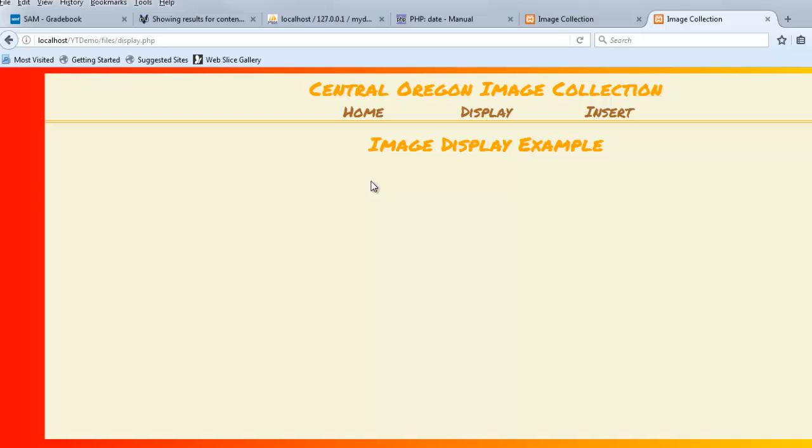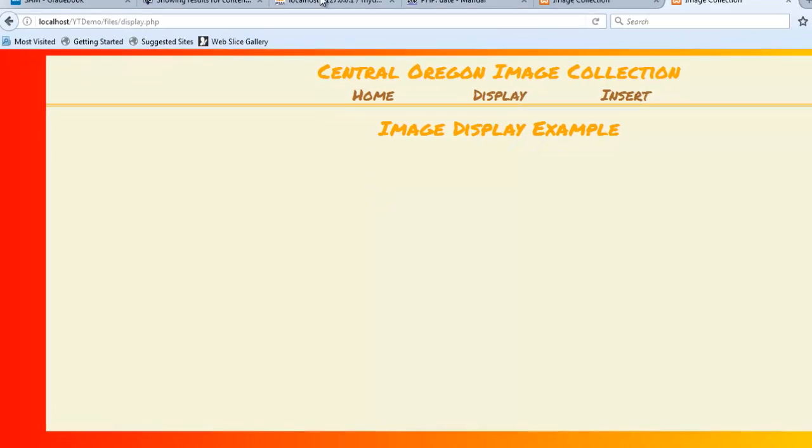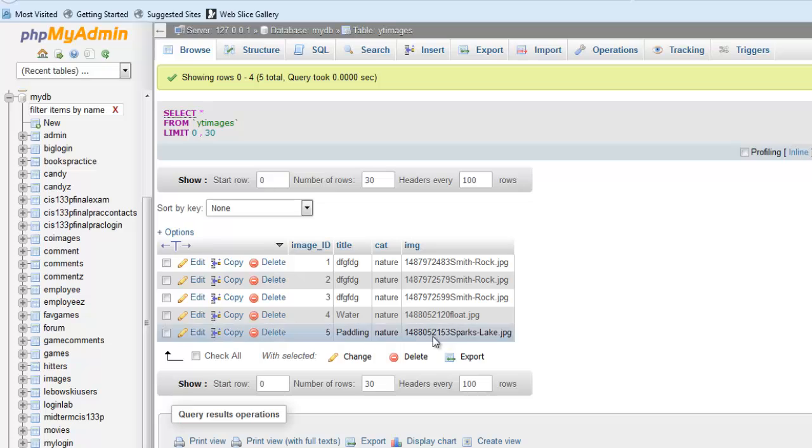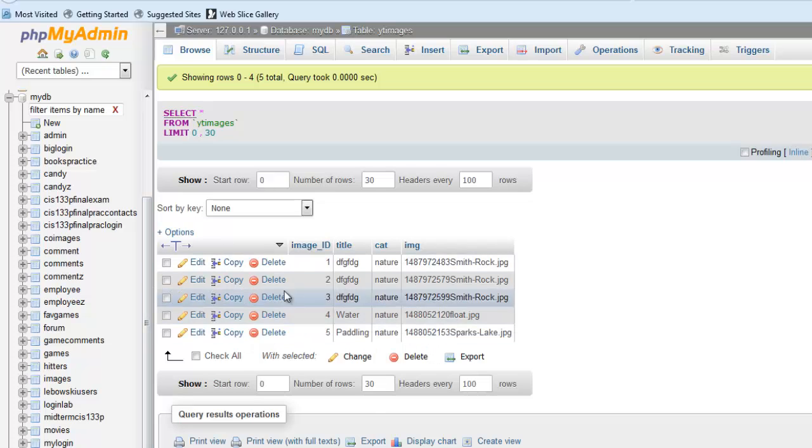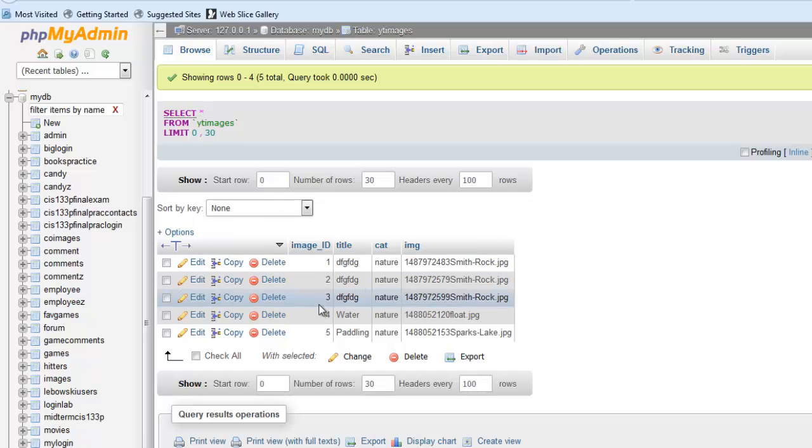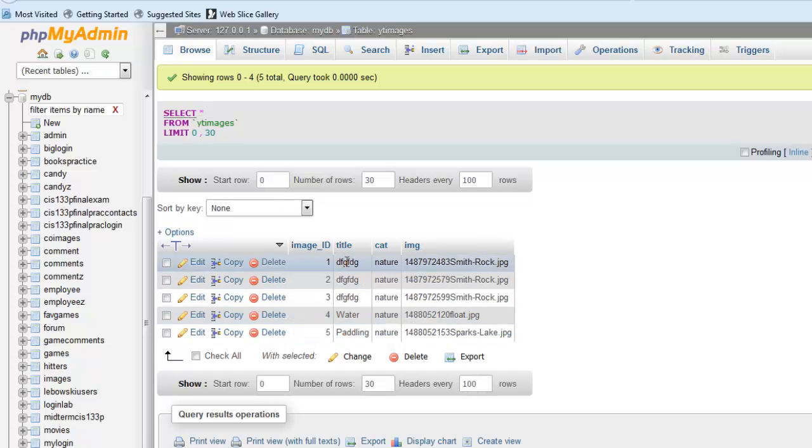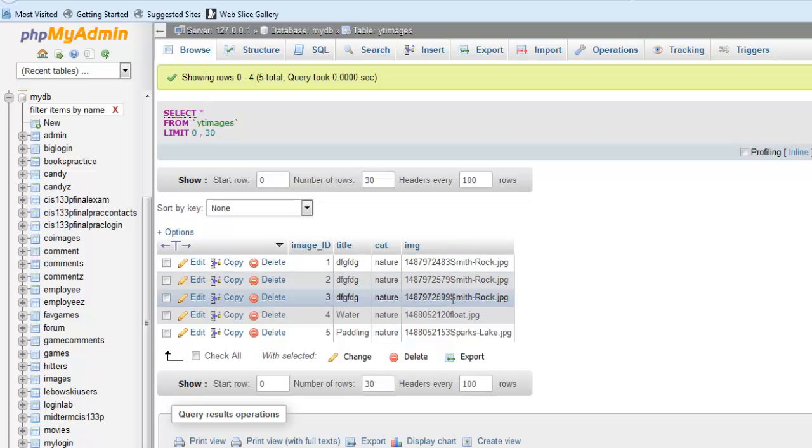This page is going to have a gallery of images on it when we're done, and those images are going to come from this table. In the background, there's a table called YT Images. The table has four fields: a primary key, a title, a cat, and an image.